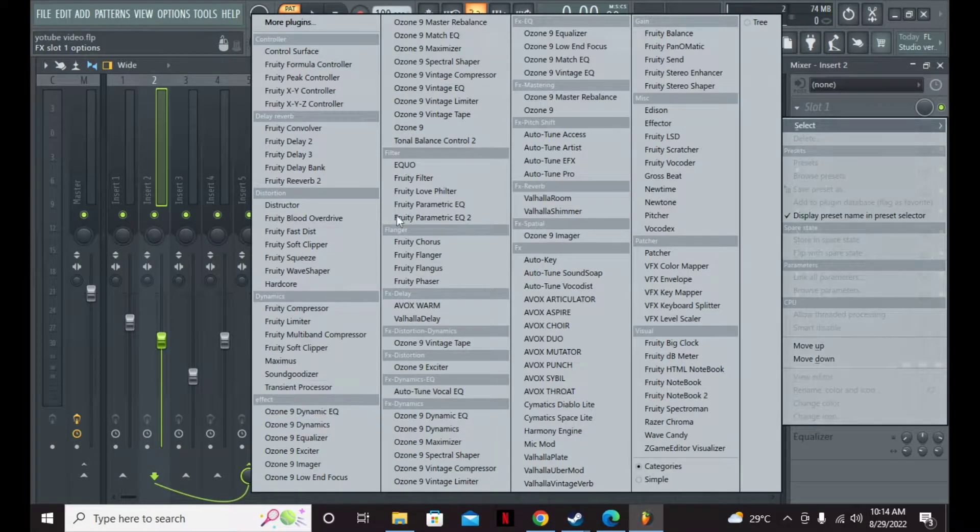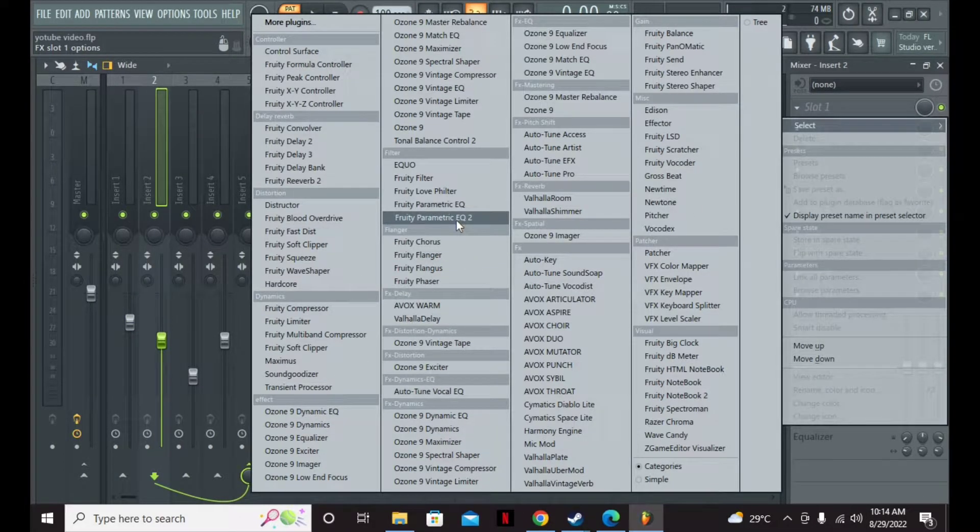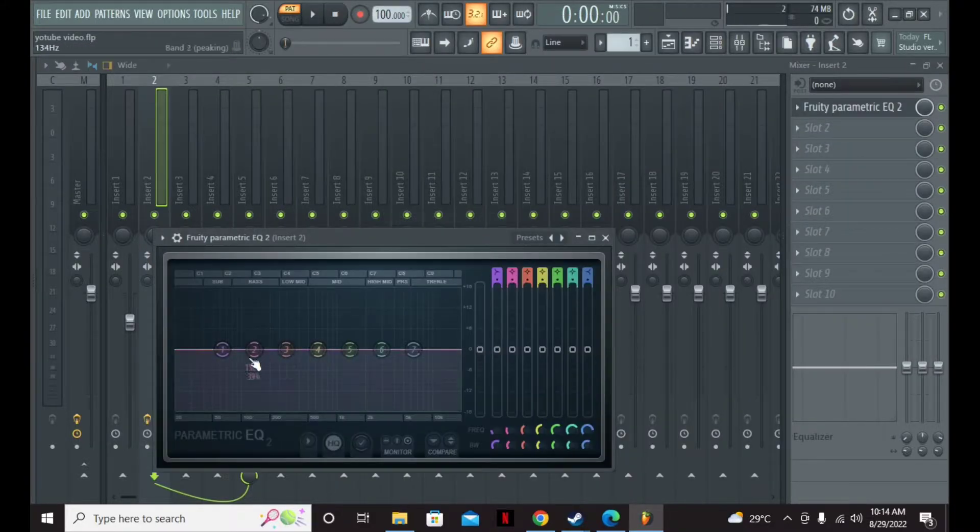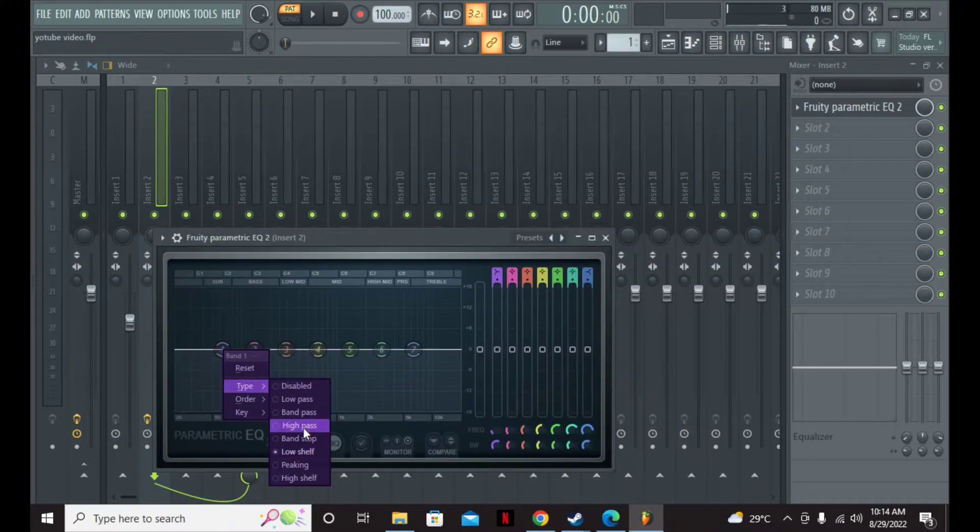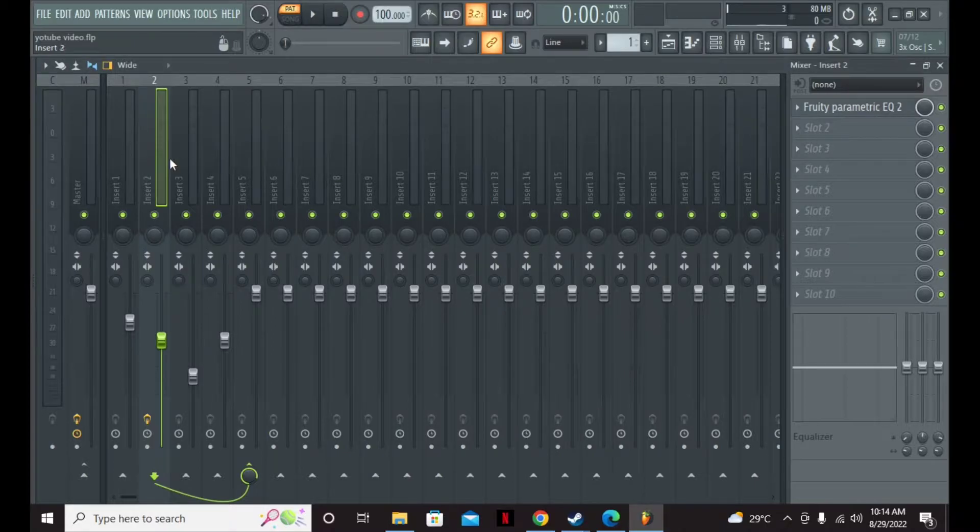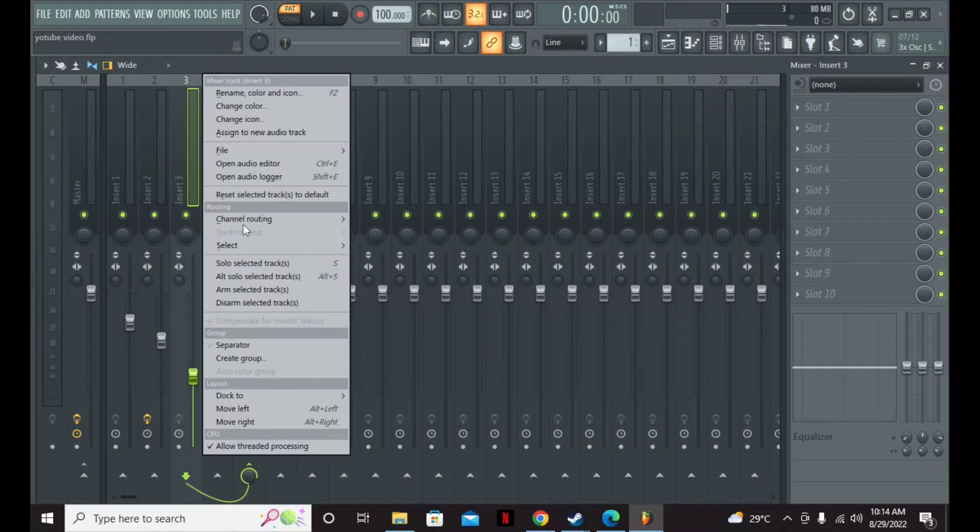After that, you're just going to want to take out some of the lows on your snare and hi-hats. You can do that by using the EQ, just adding a high pass filter on the low end. Same thing for the hi-hats, high pass filter.